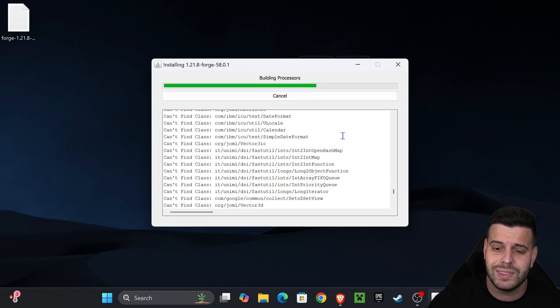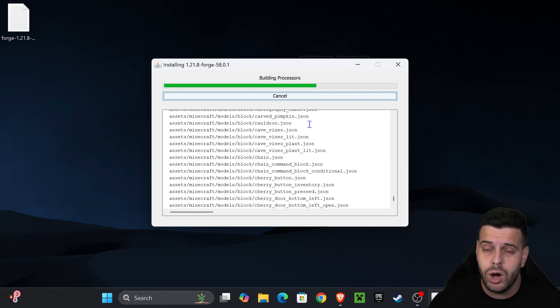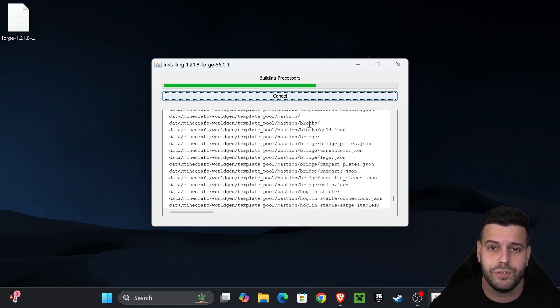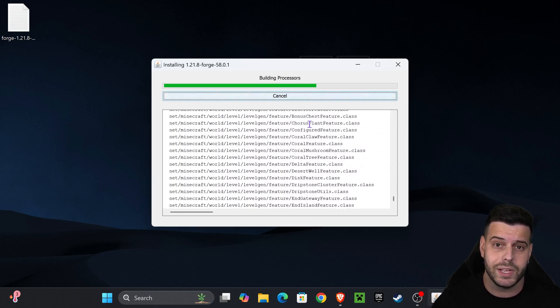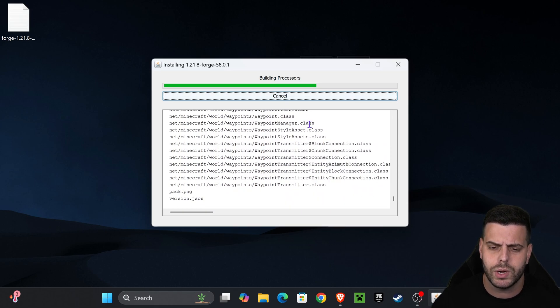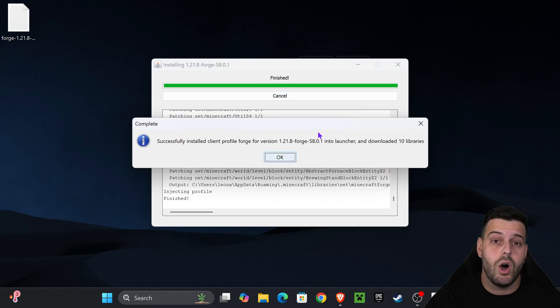You have Java 21 and that'll let you install Forge and any other mod that you want to install for Minecraft, any other shaders, maybe make your own server, whatever you want to do. You will require to have Java 21.